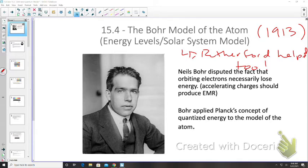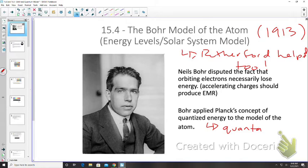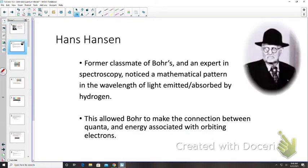Bohr applied Planck's concept of quantized energy — where energy comes in discrete packets called quanta — to the model of the atom.